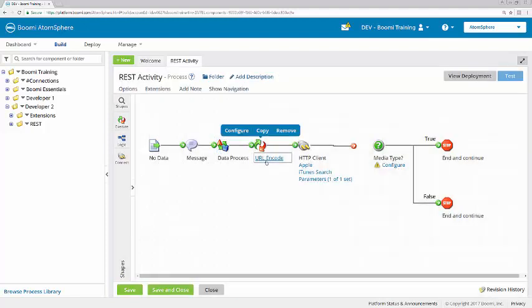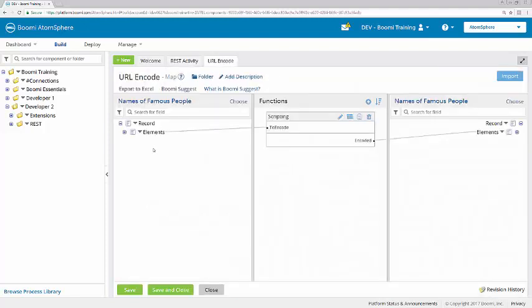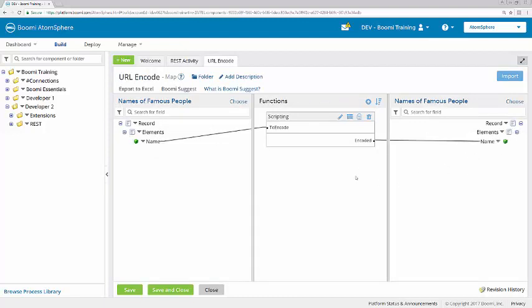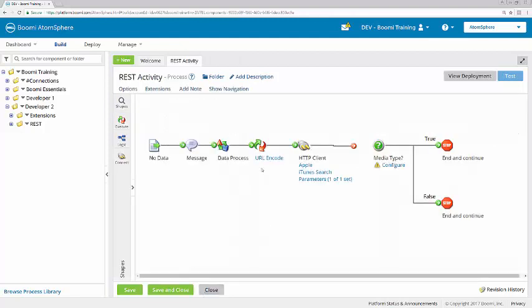We also have a map shape here, which is performing a URL encode. That's going to take the value entered and encode it so that it will be recognized here in the HTTP client operation.